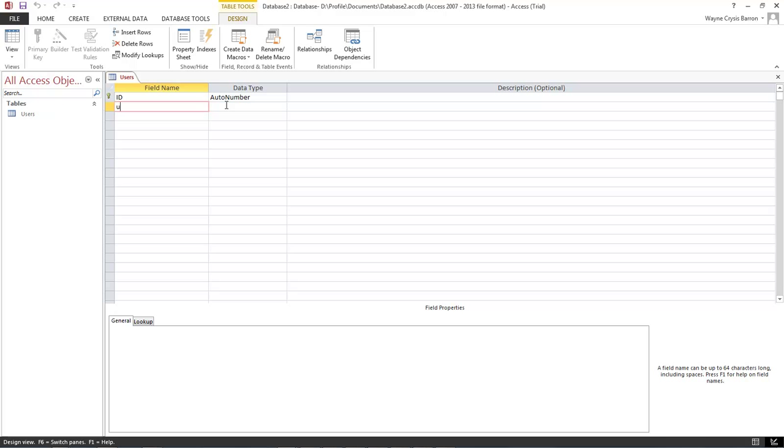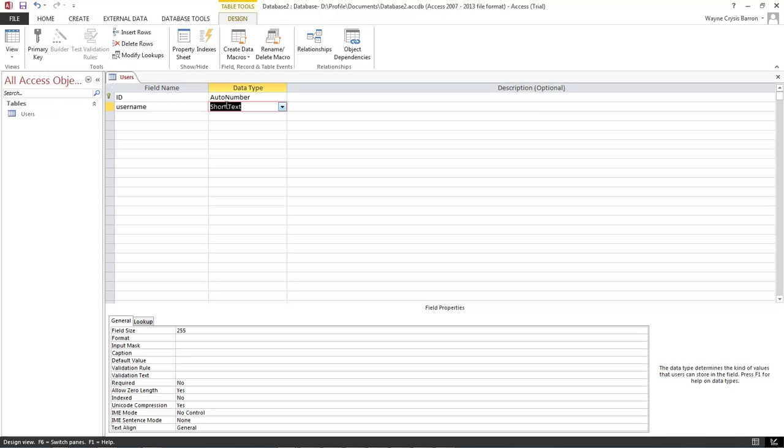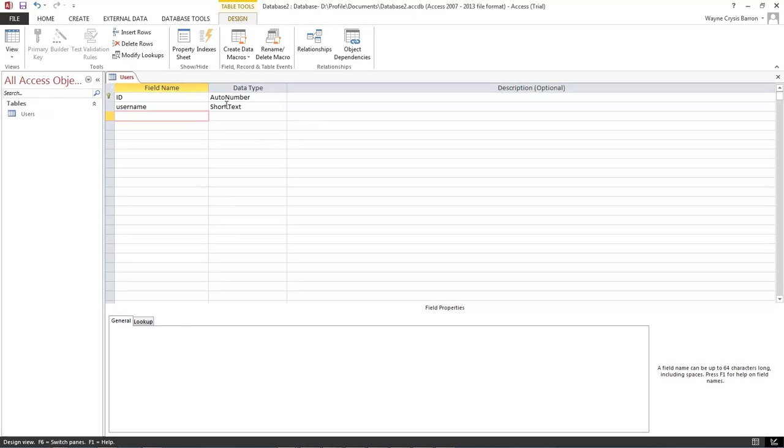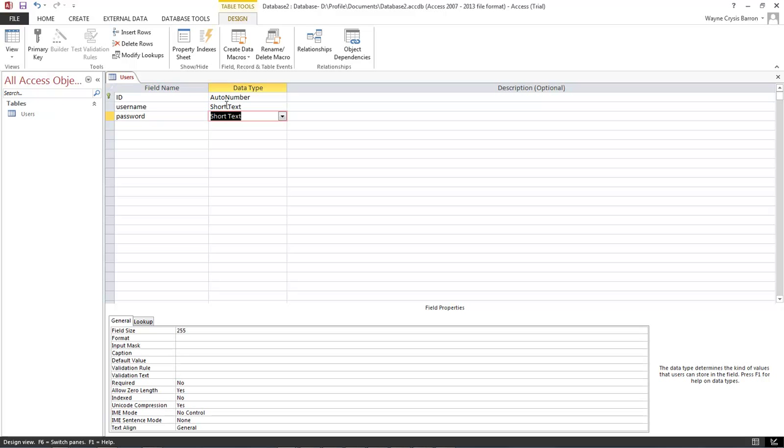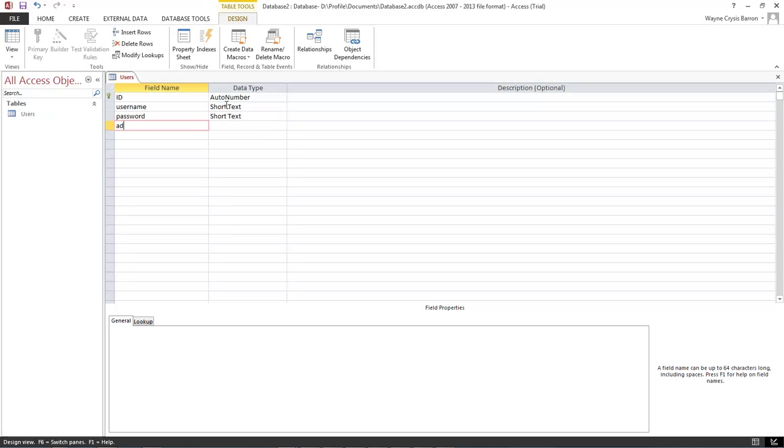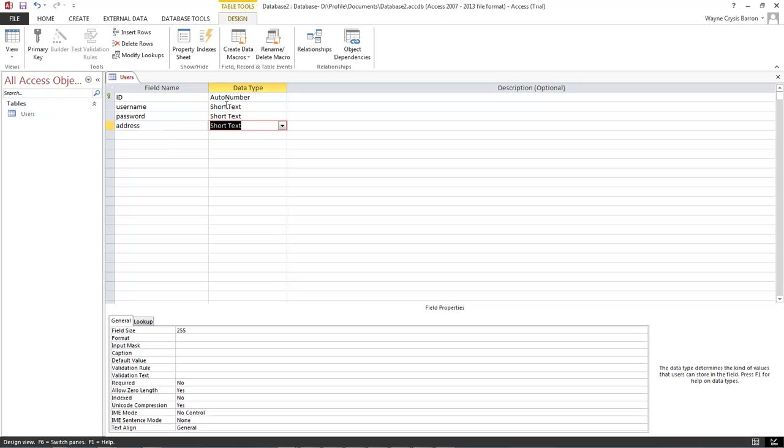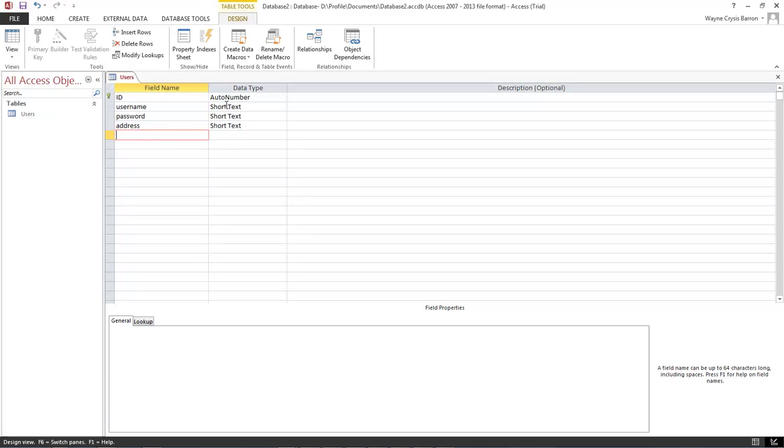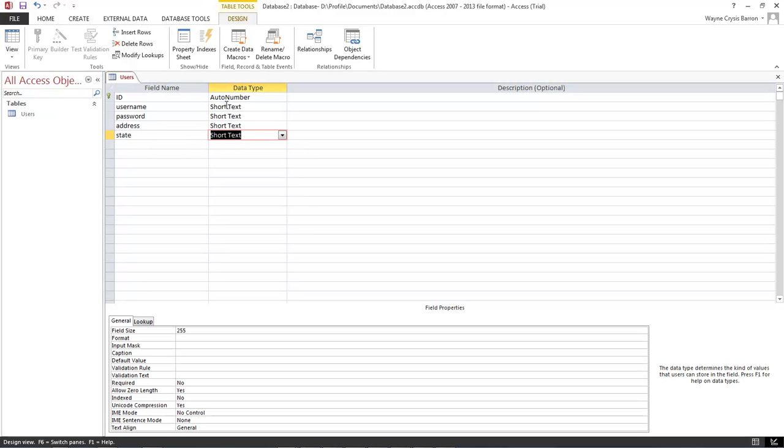So now the next thing we want to do is username and we want this to be short text, then password, short text as well, then address short text, and then state short text.